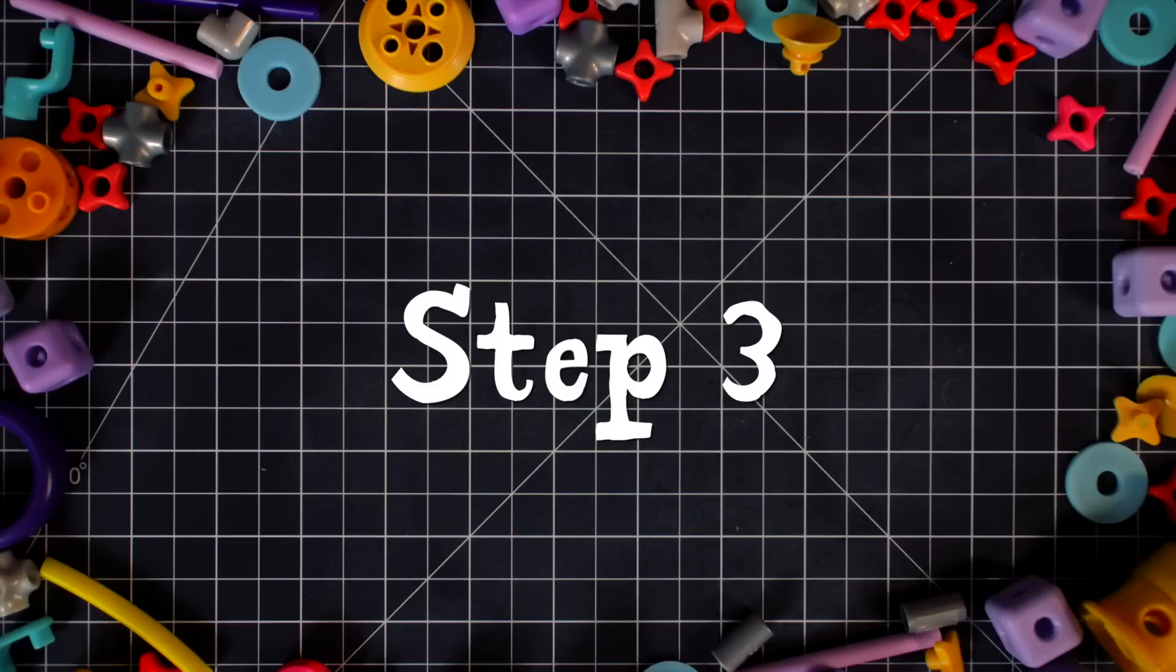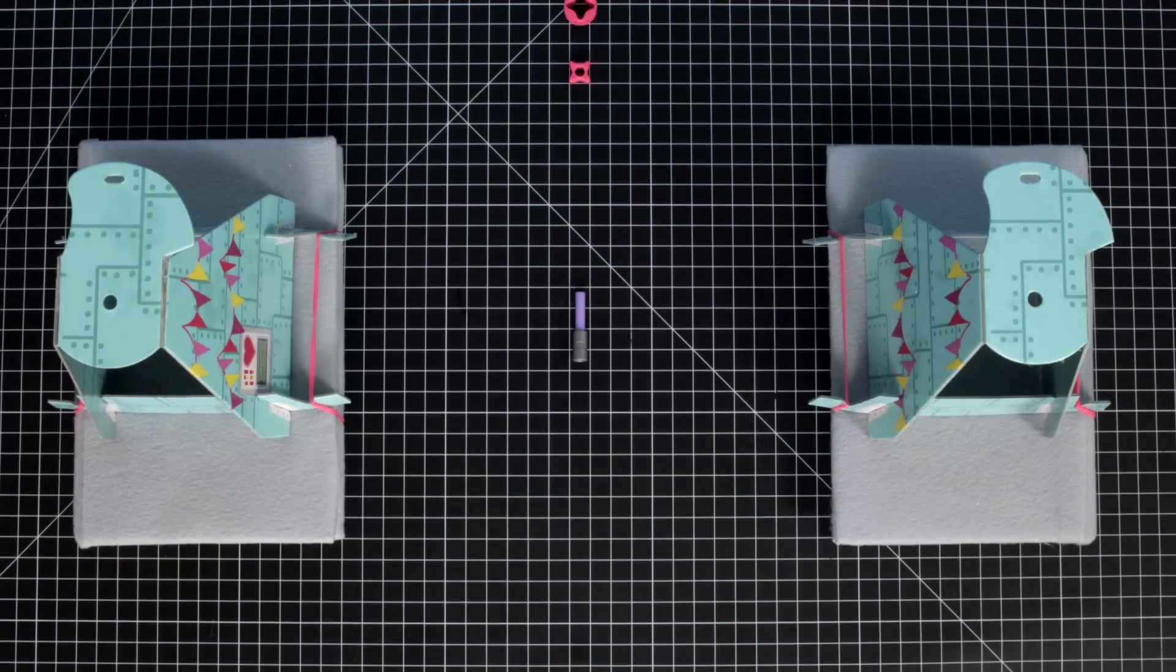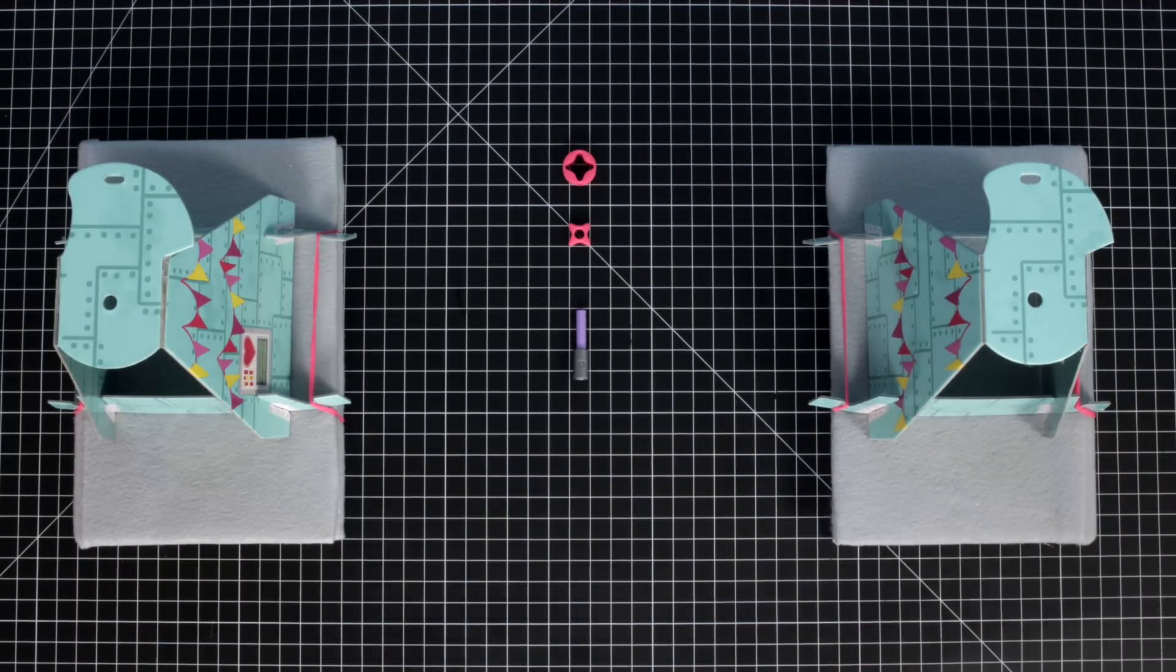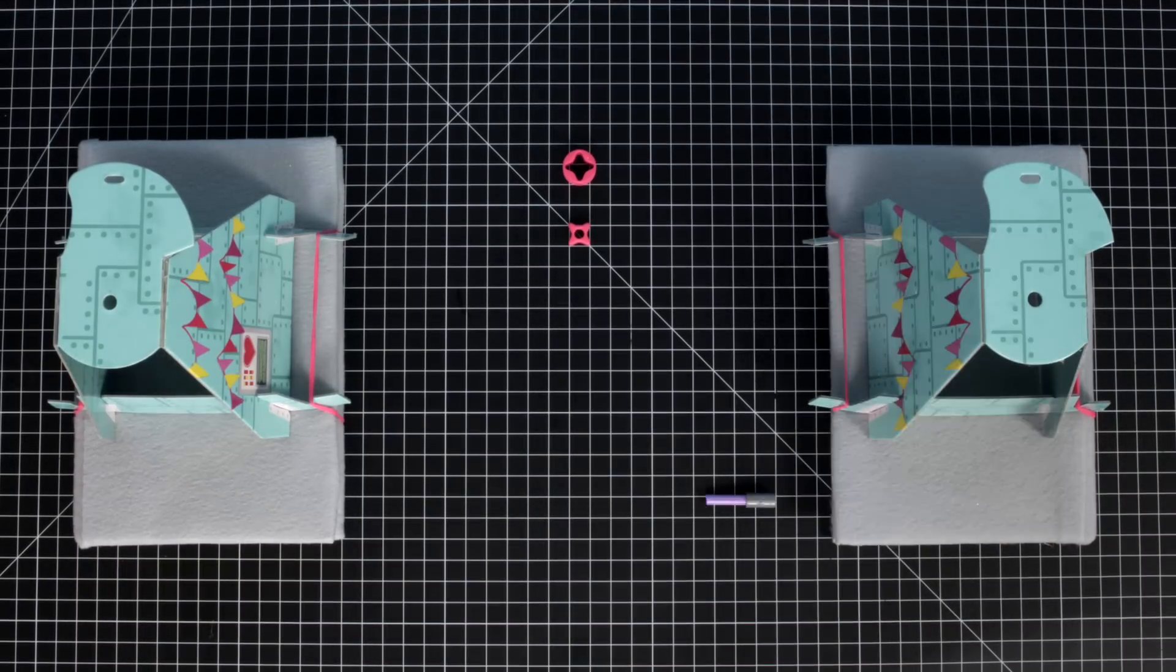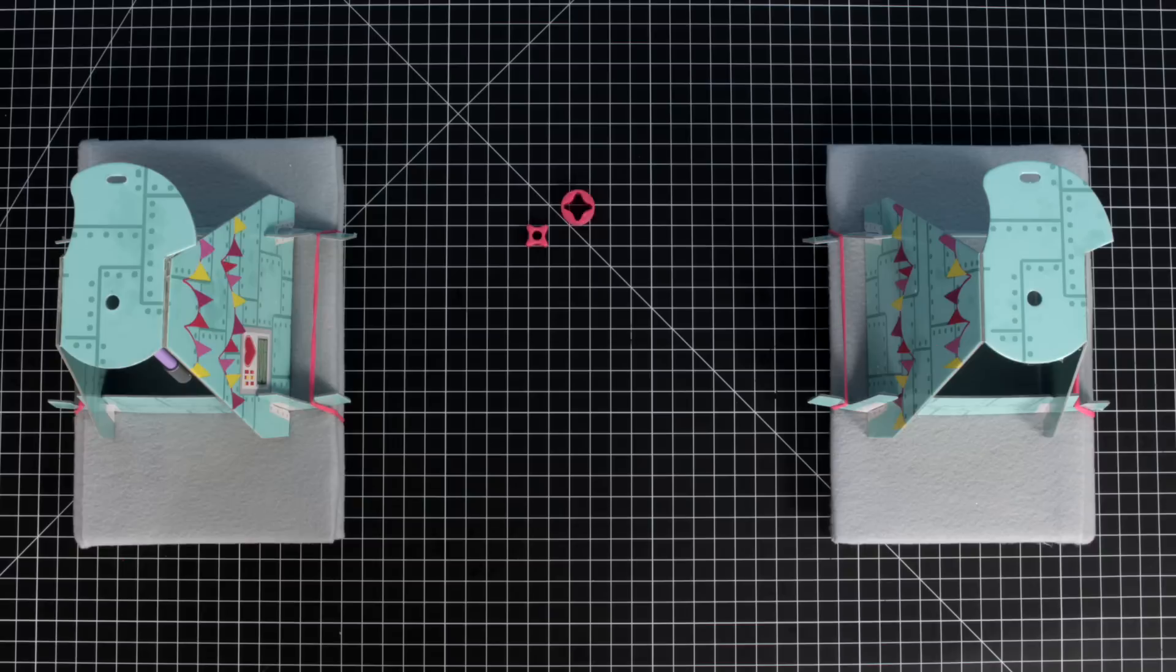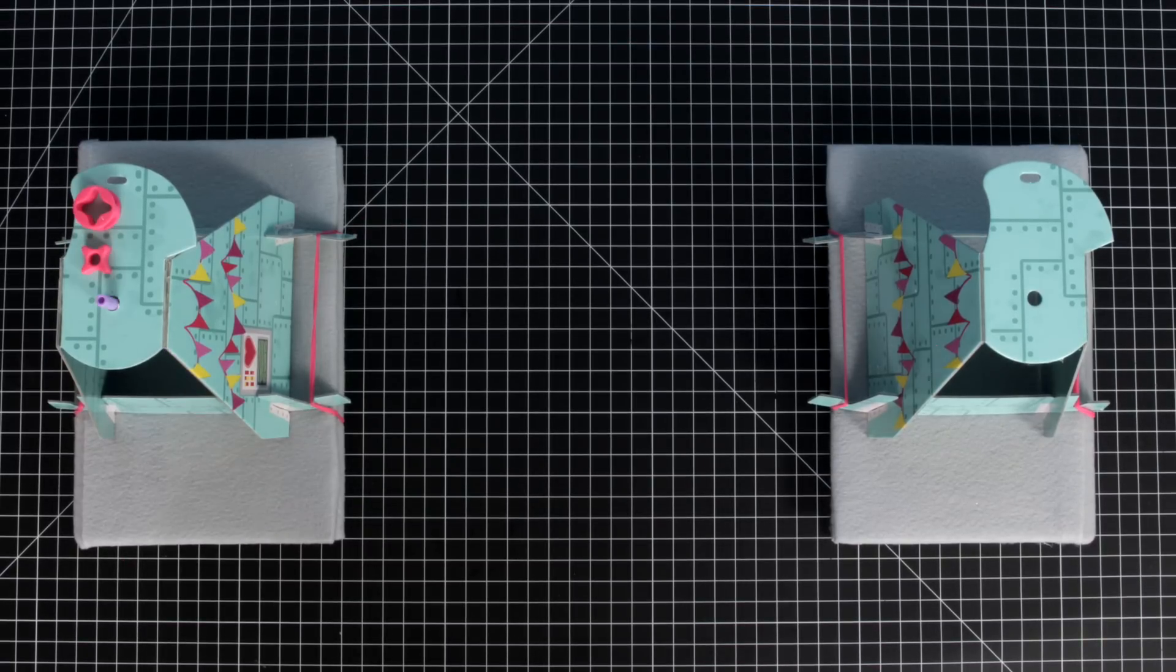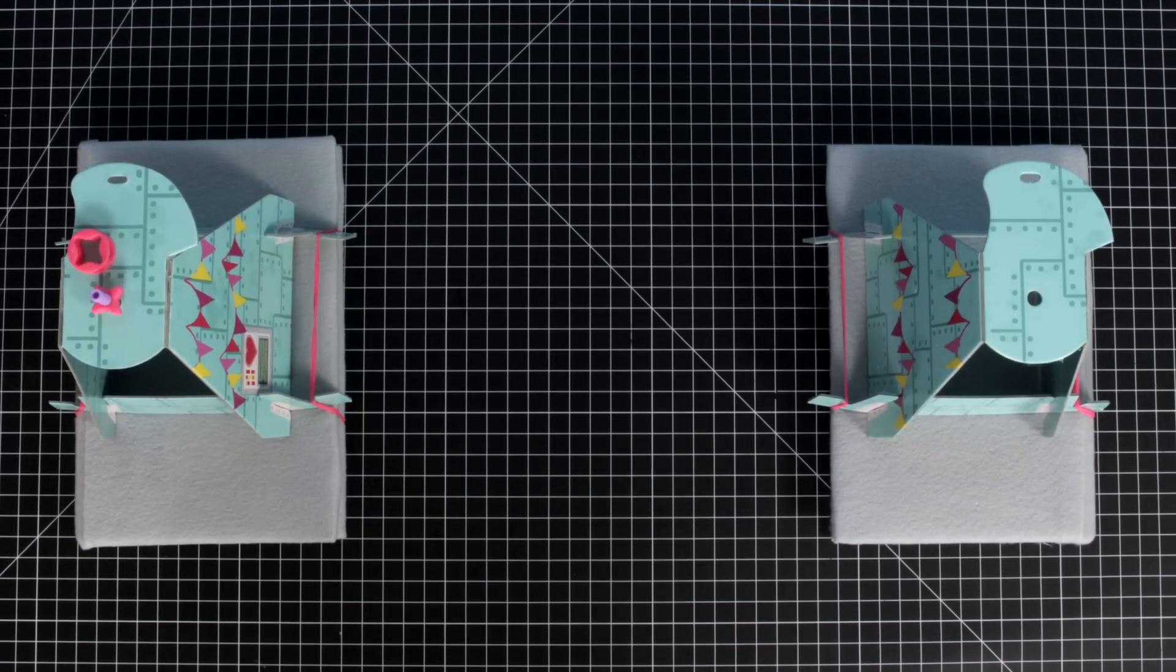Step three: Build the spinner tower with these pieces. Make sure to push the spacer down all the way.